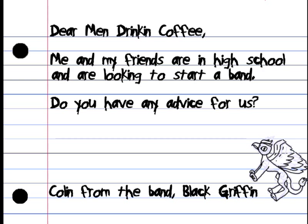Dear men drinking coffee, me and my friends are in high school and are looking to start a band. Do you have any advice for us? Colin from the band Black Griffin. Well thanks for that letter Colin. First of all, great name. Great name Colin? Yeah. No, Black Griffin I could take or leave it. Is it like Griffin the mythical creature? I believe so.